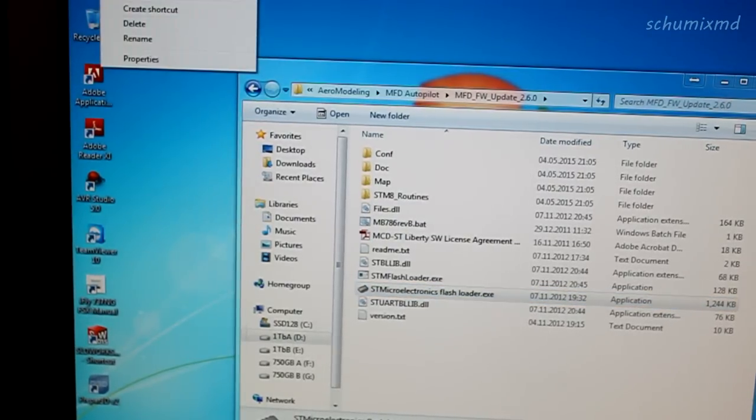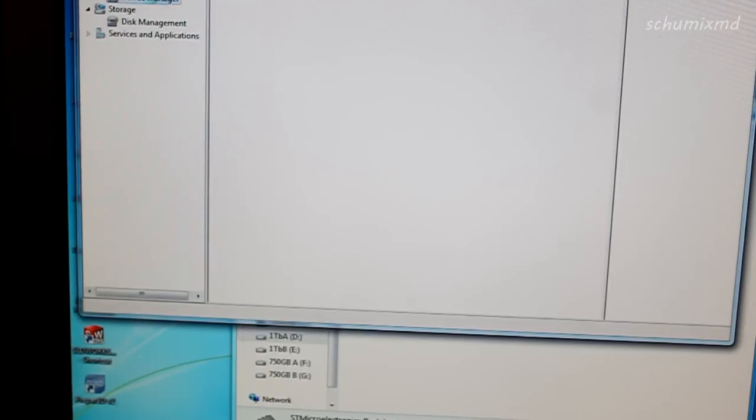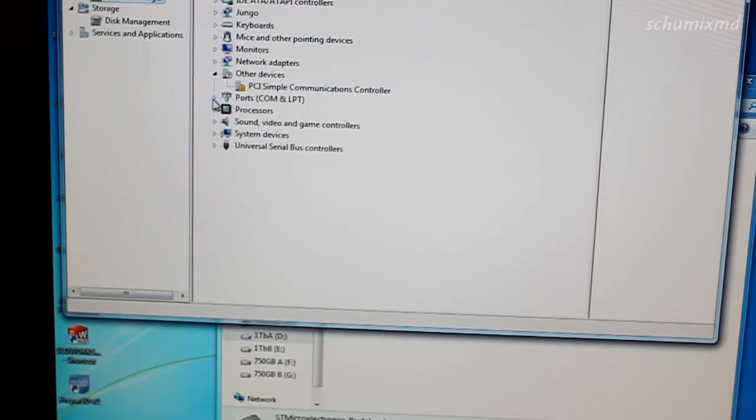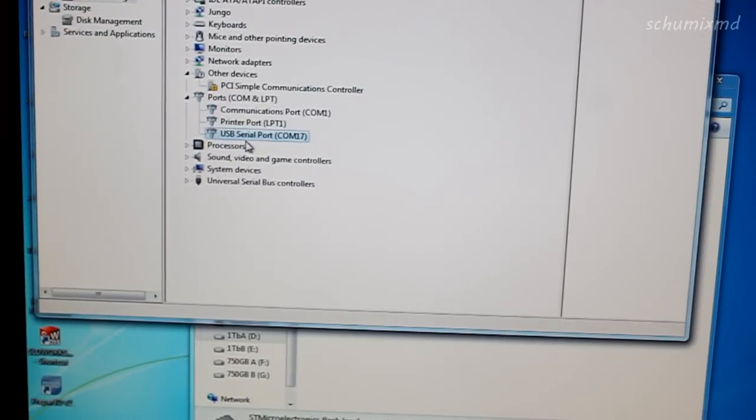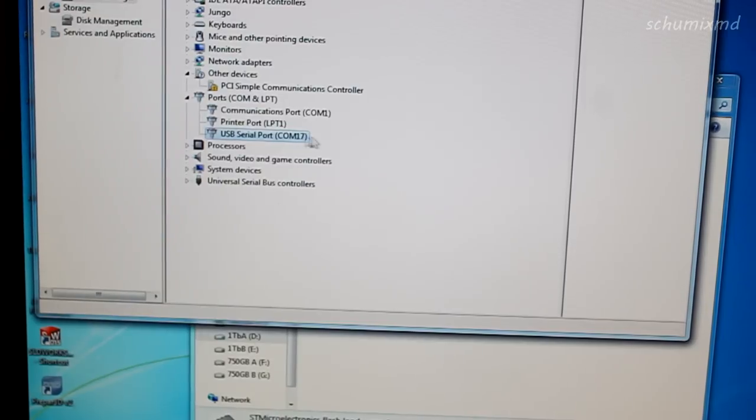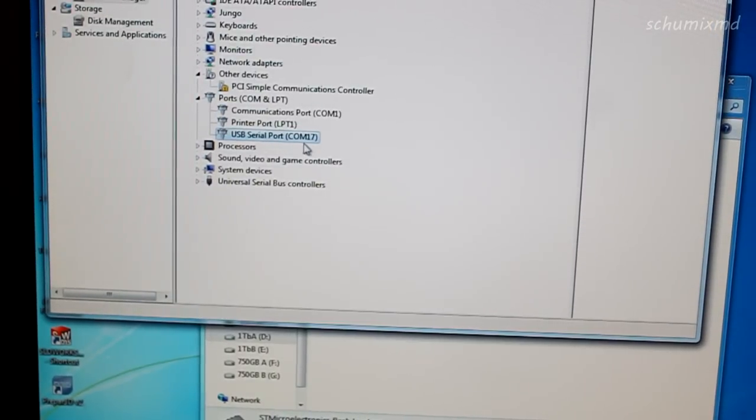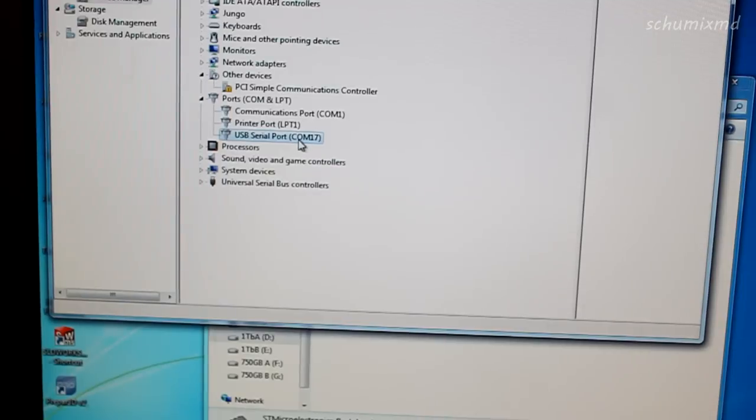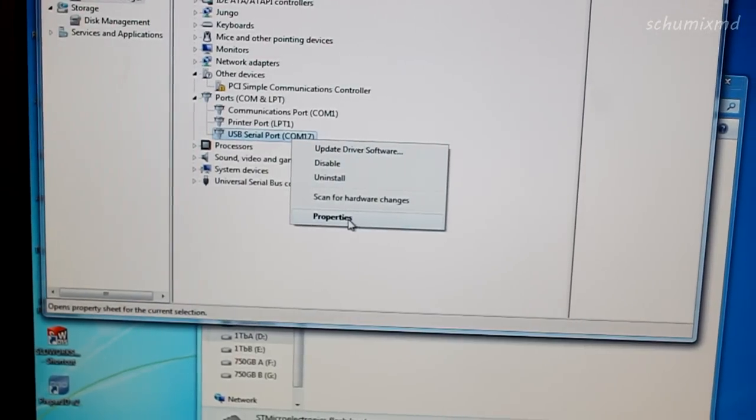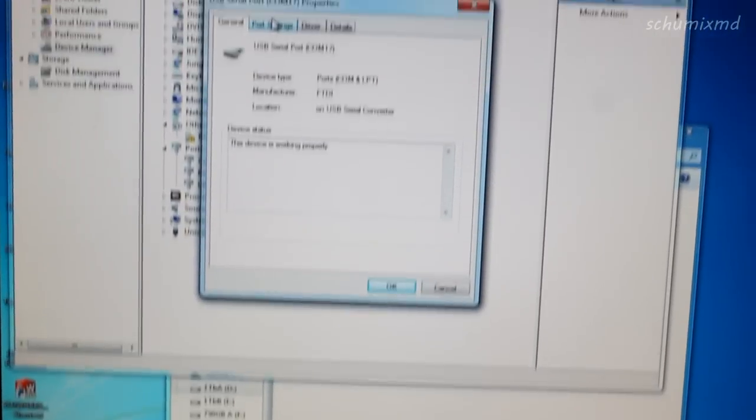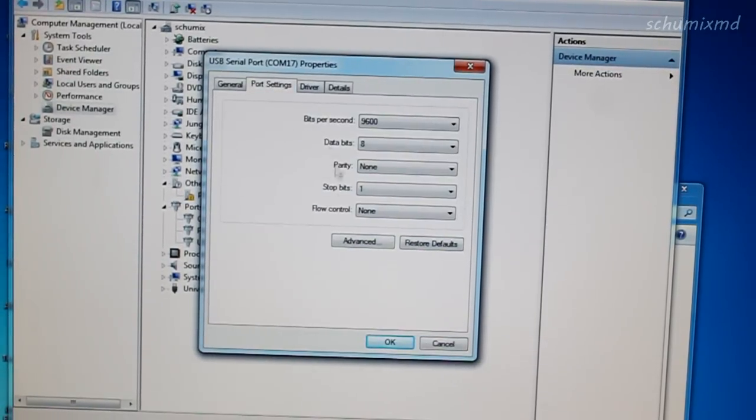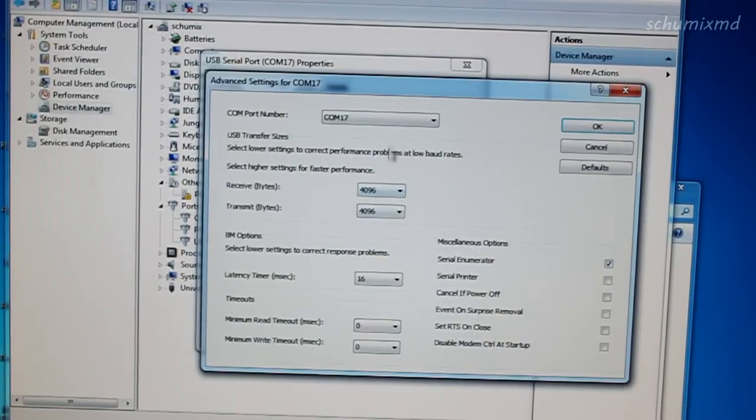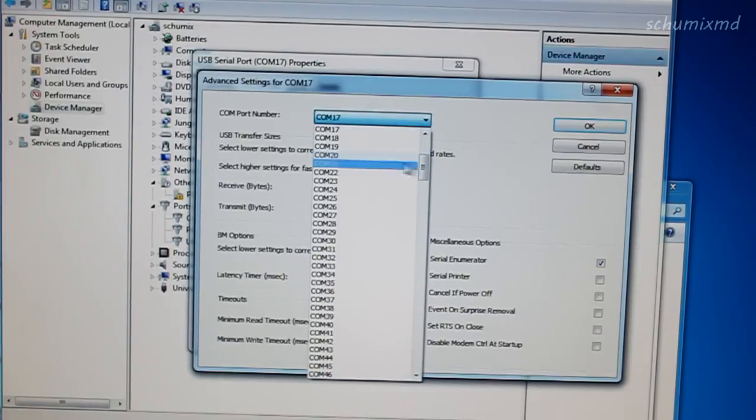In computer manager device manager, you should see a USB serial port with a COM number. If by any chance you want to change the COM number, just right-click, click properties, go to port settings, advanced, and change the COM number to any number you like.